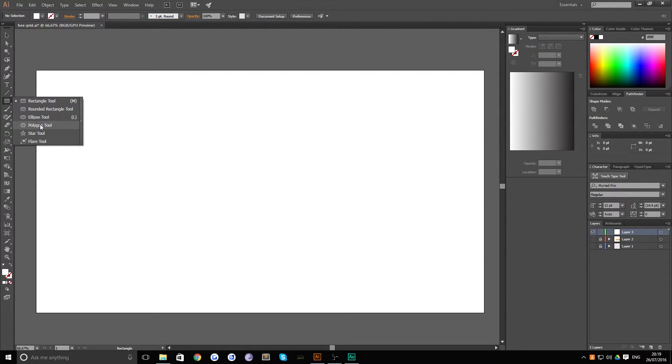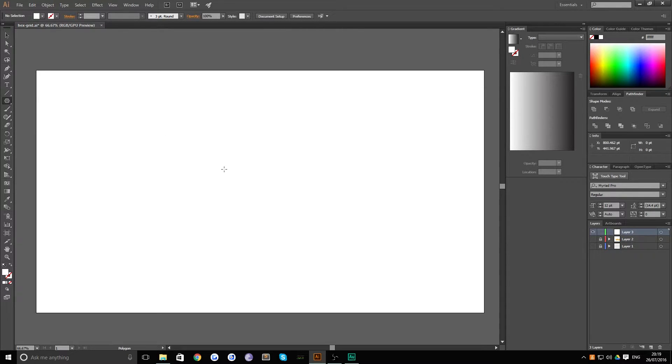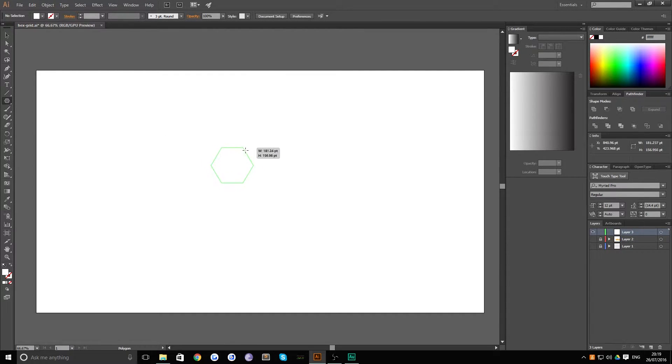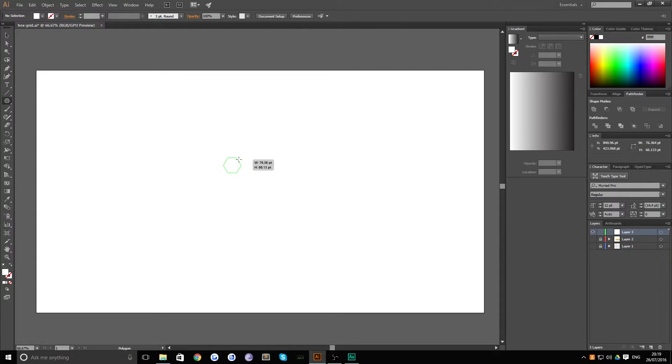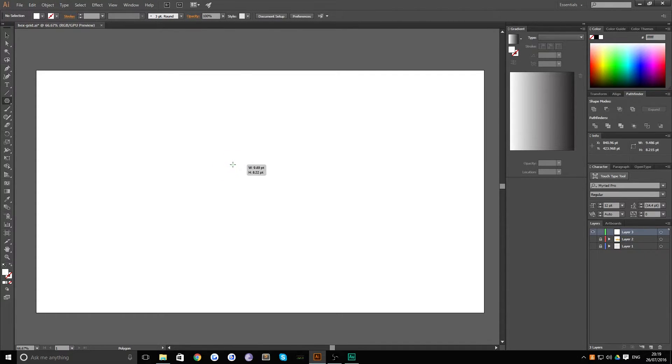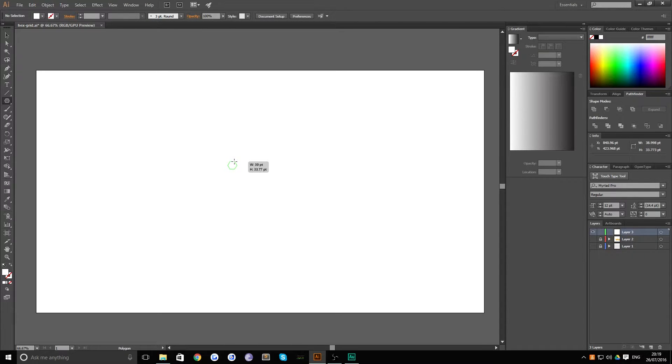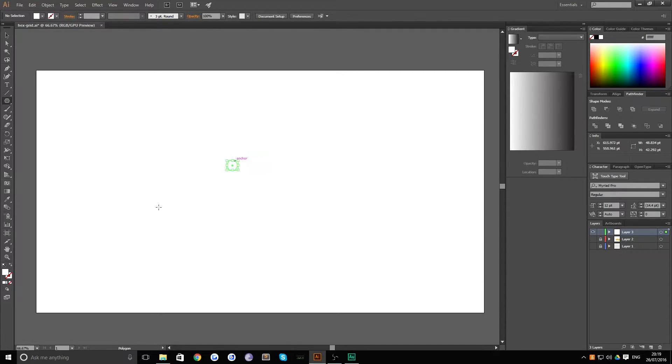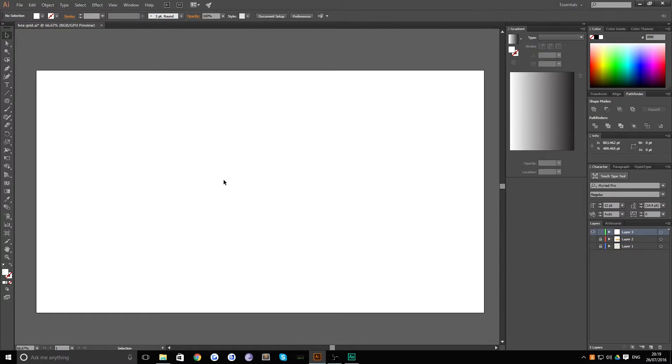And then you want to head over to your polygon tool and you want to click and drag to create a polygon and hold shift just to make sure that it stays the right angle and the right size. And you want to try and get this as close as possible to the size that you want each of your grid sections to be because that makes it a lot easier to work with.